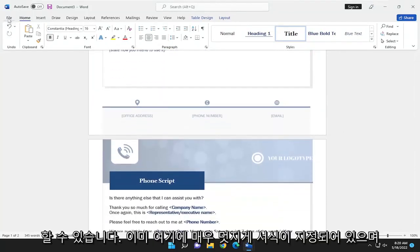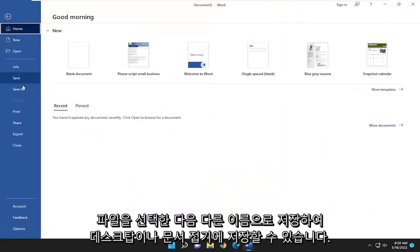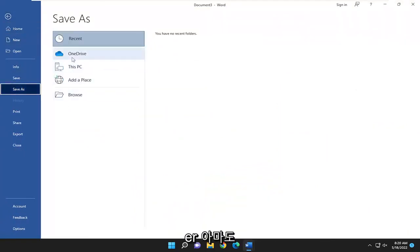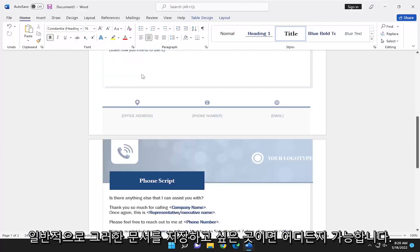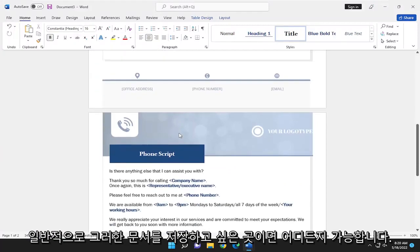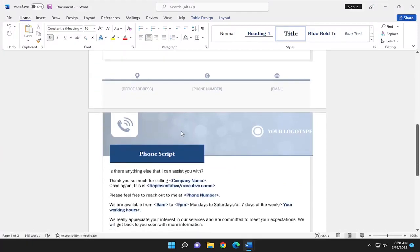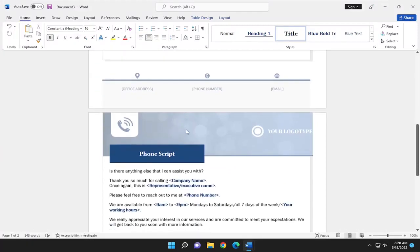And you can just select File and then Save As to save it to your desktop or your Documents folder, perhaps, wherever you want to normally save such documents to.